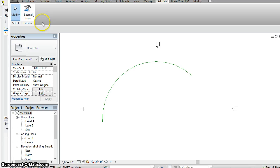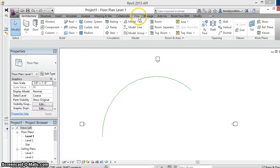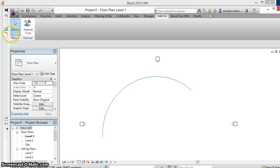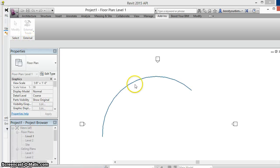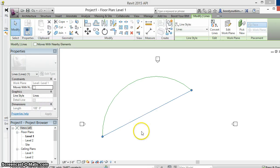I'll bring up Revit 2013 and run the command, pick the arc and we can see the new line that was created by the API.